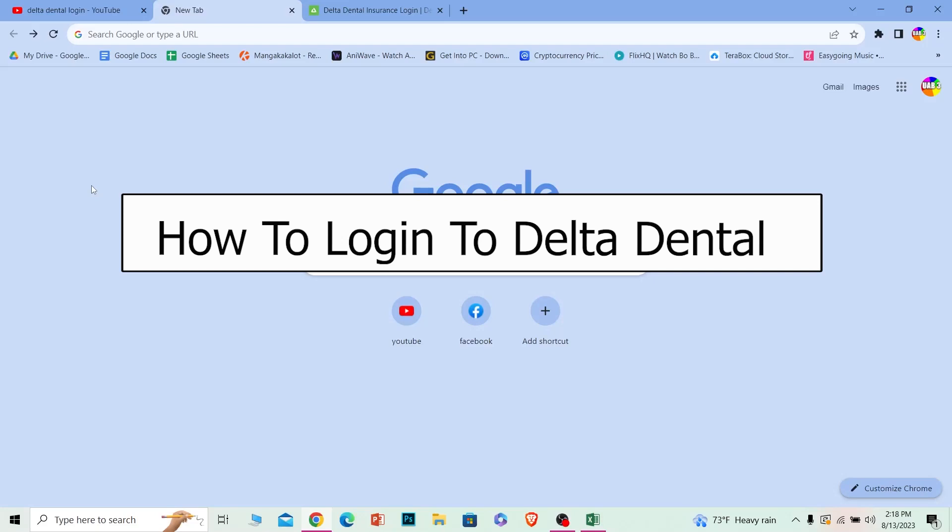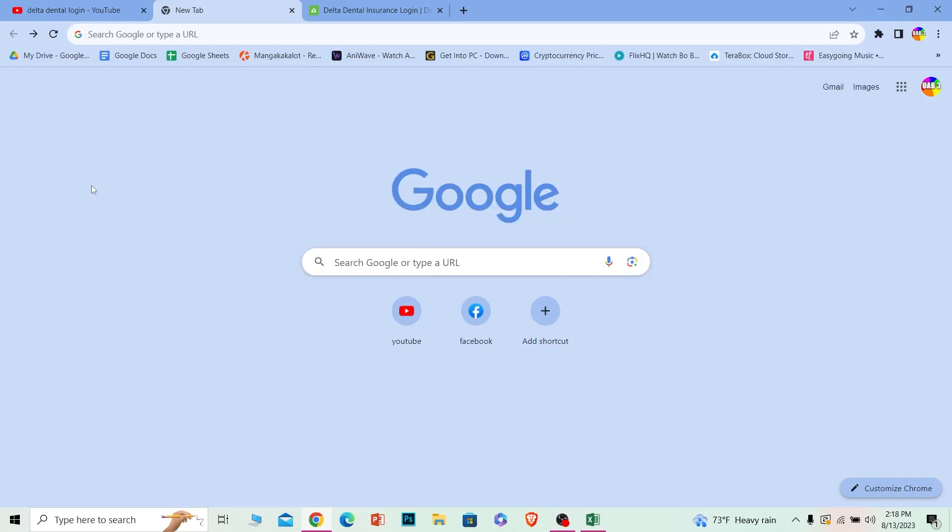Welcome to our channel One Two Step, where we post tutorial videos. Today I'll teach you how to log in to your Delta Dental account. Delta Dental is basically an insurance account, so follow the steps I'm going to show you. Before I show you the steps, if you're new to our channel,